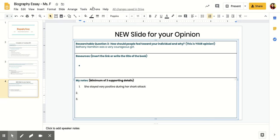It talked about what life was like after her attack and had a lot of details about Bethany. So I'm inferring from a lot of the information in here, as well as taking some quotes. So my first supporting detail: she stayed very positive during her shark attack.